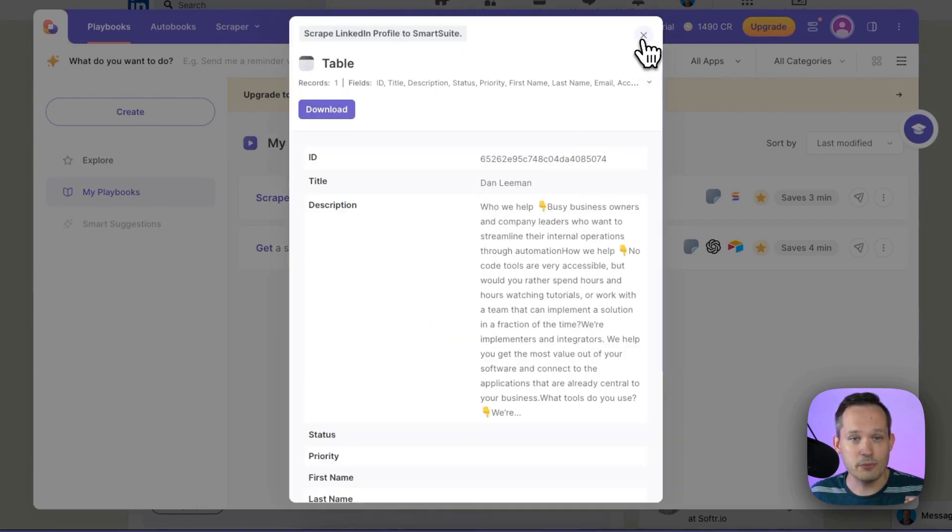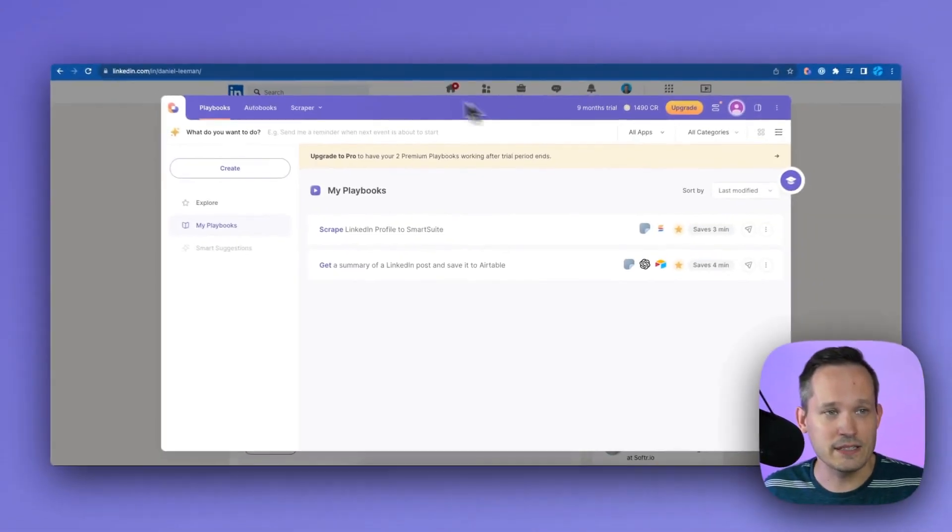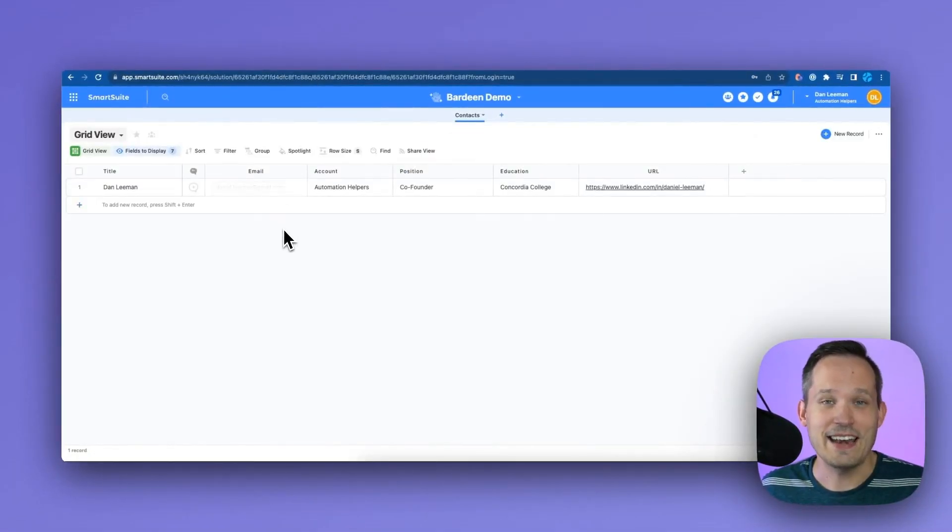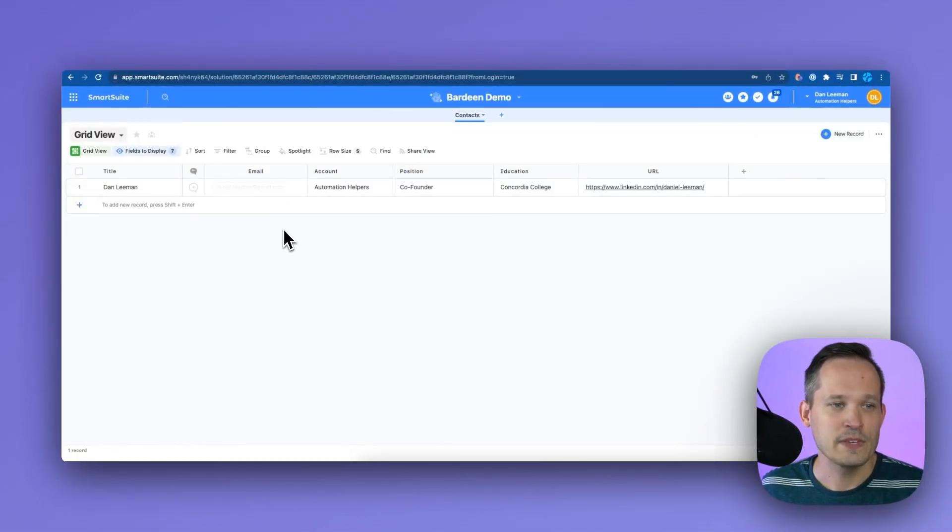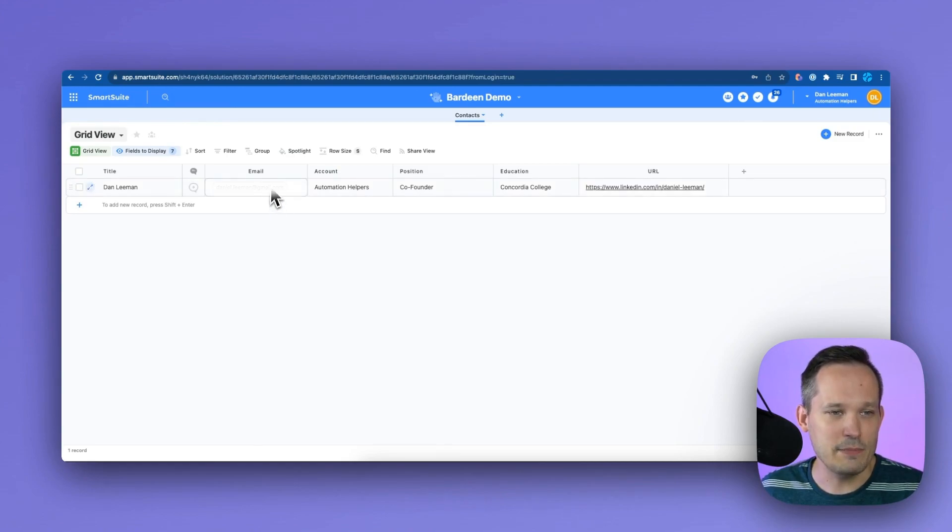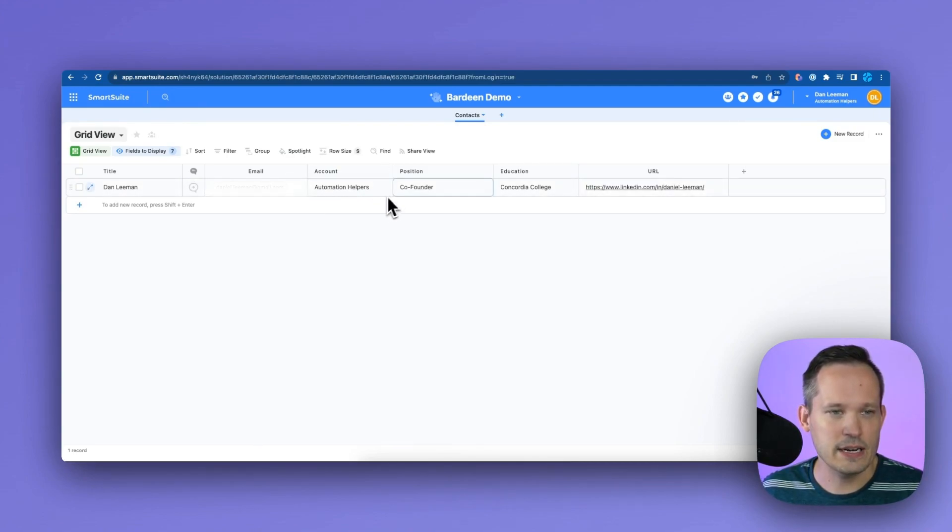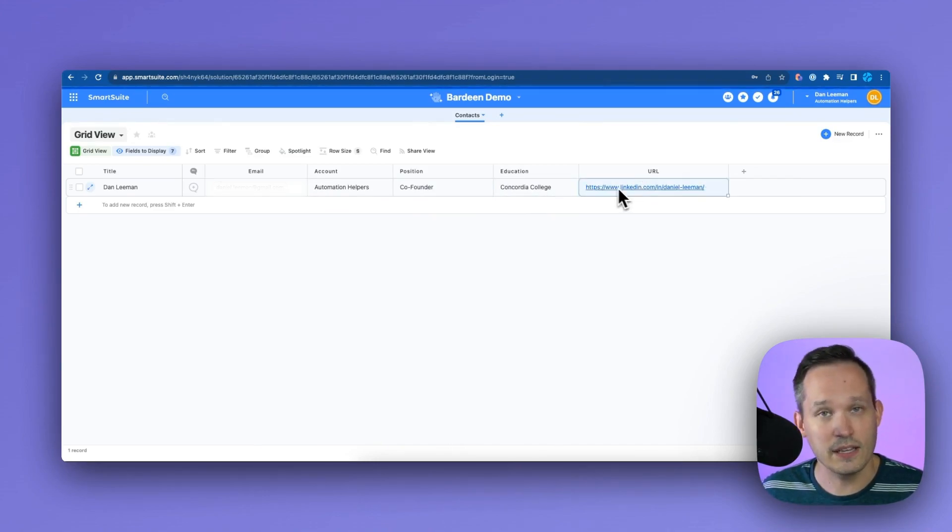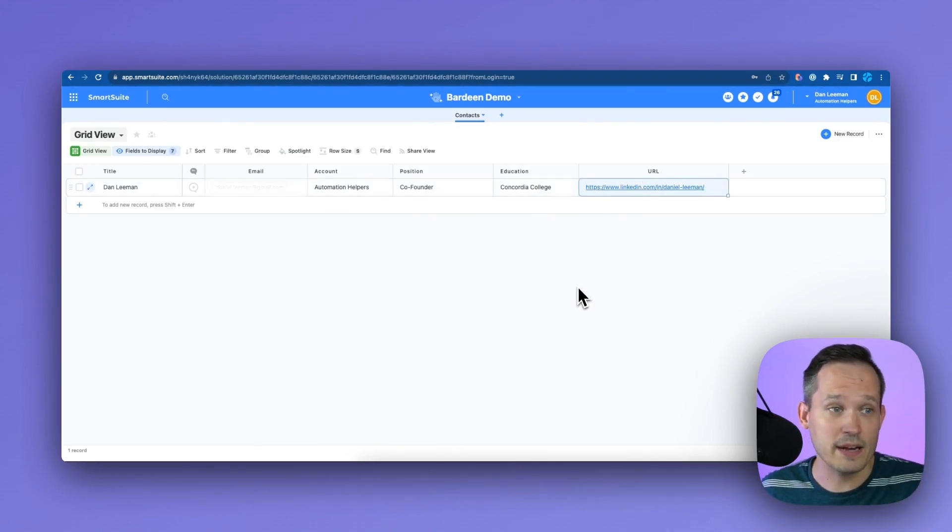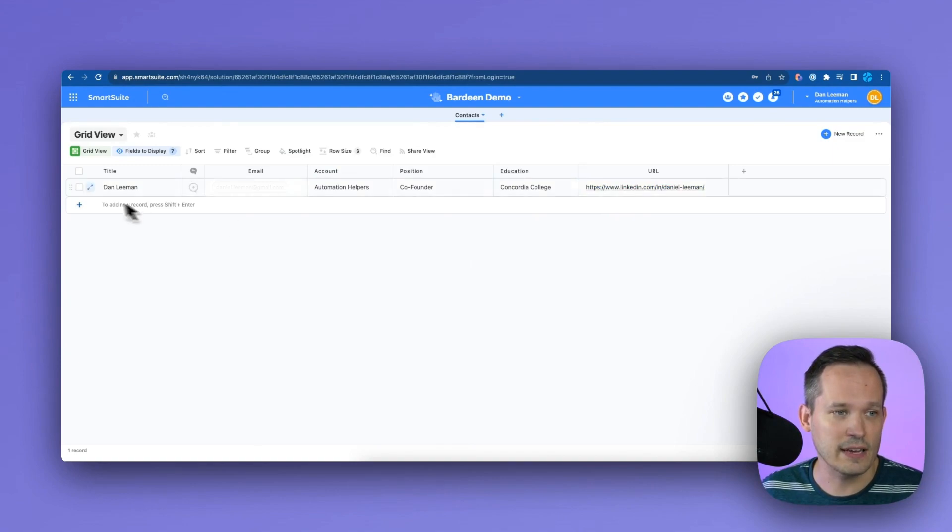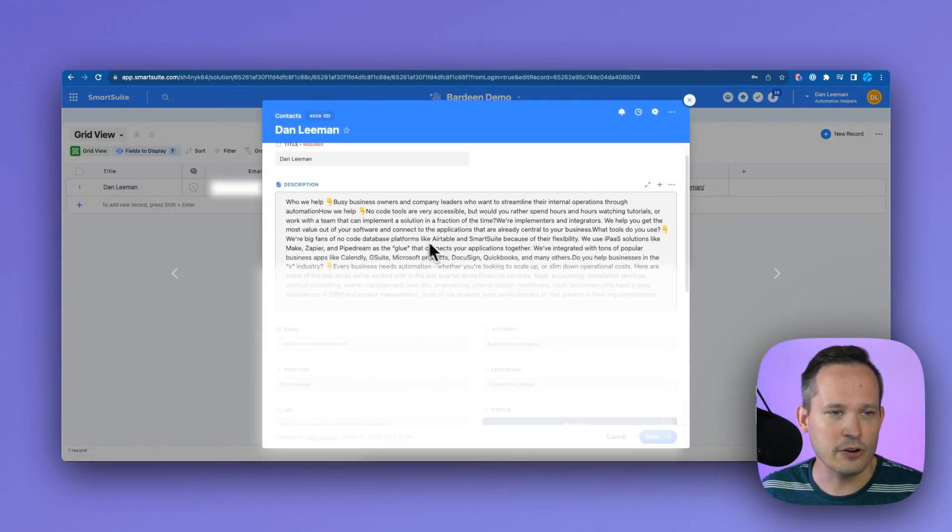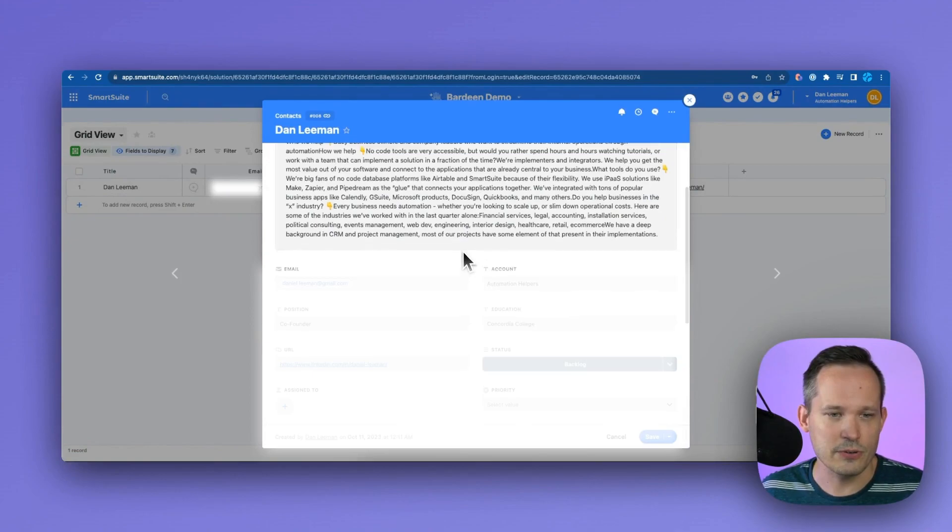It's showing me a summary here but what we really care about is that back inside of SmartSuite now our data has written across. So I've got my email address that pulls in, we've got the account information, the position that I have, my education, and then the actual link itself. So maybe I want to click and be able to go back to that profile. I can do that and if I expand this I've had it write across the actual description here too.